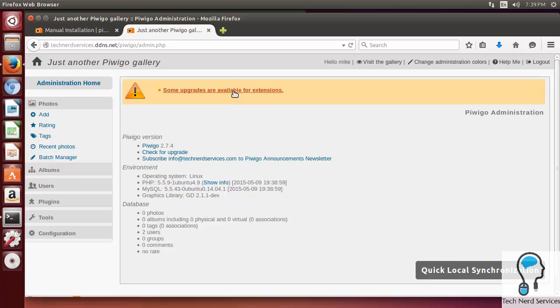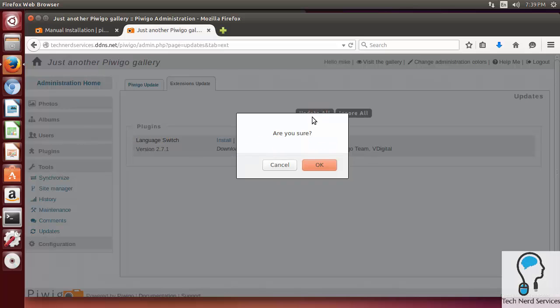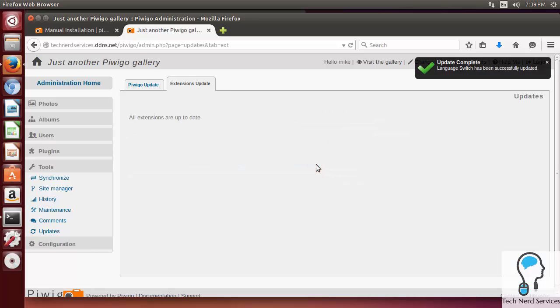You'll notice that there is Upgrades Available, so I can go ahead and click that. It will have some updates. Right now it's just Language, so I'll go ahead and click Update All, and it will update the language files as well.